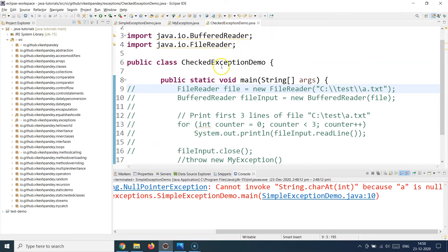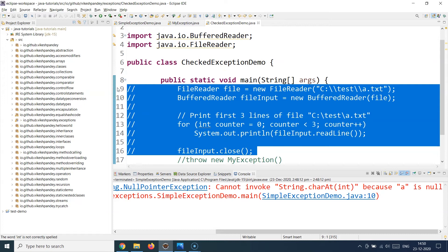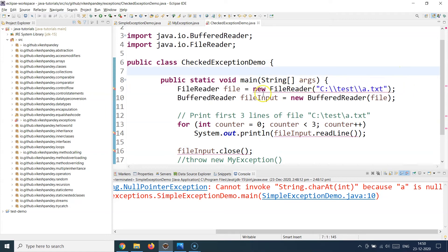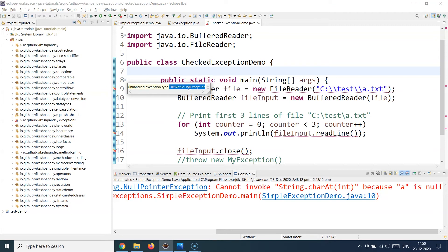I've created another class called CheckedExceptionDemo doing file operations — reading and writing files — using Java classes like FileReader and methods like readLine and close. The moment I try to read a file, that line has a red marker, a compilation error. If you hover over it, it says: unhandled exception type FileNotFoundException. Java is forcing you to handle this because FileNotFoundException is a checked exception. If your line of code throws a checked exception, Java will not compile the code until you either handle it or re-throw it.